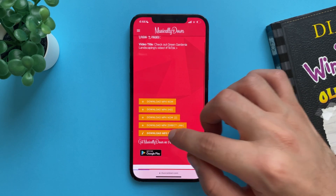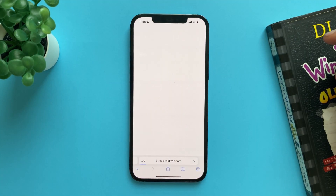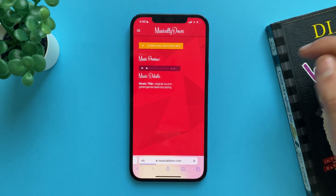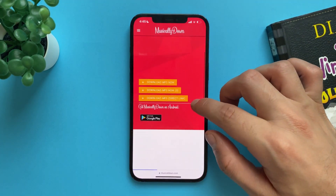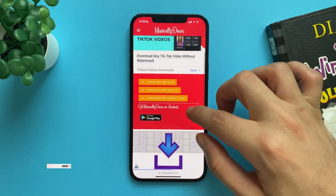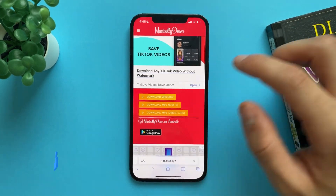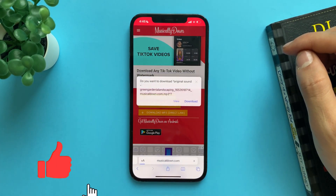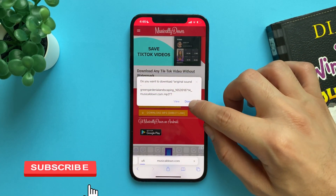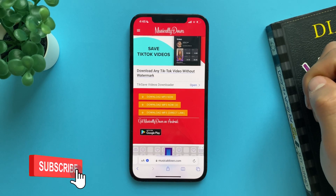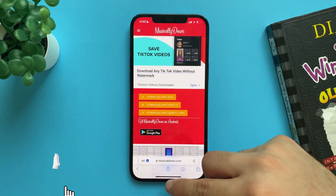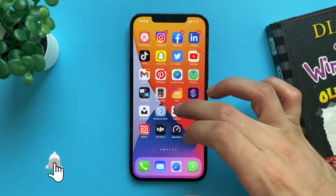Download the MP3 — tap on 'Download Now' and then tap on 'Download' to save the file.